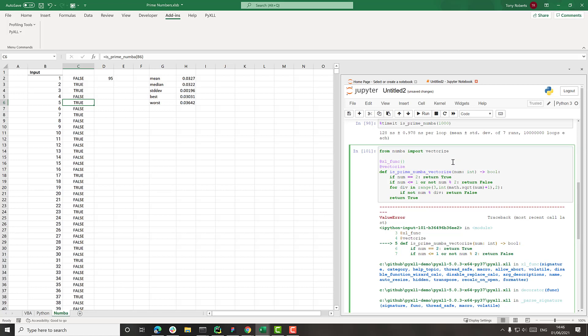So here we need to, because xl_func can't determine the signature of the function once it's been vectorized, we have to tell it a bit more about what it's going to take. So we'll tell it's going to take a numpy array,